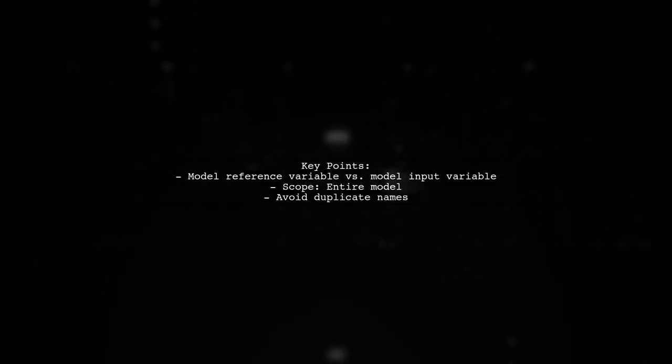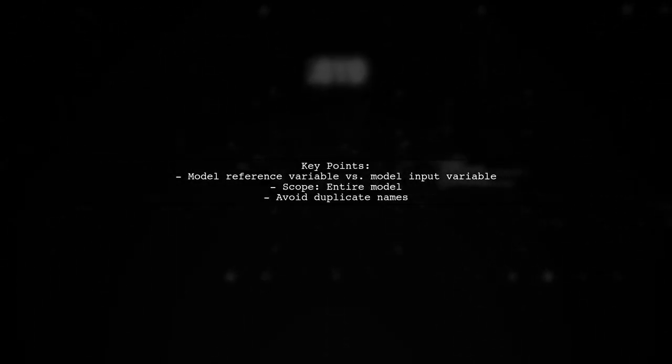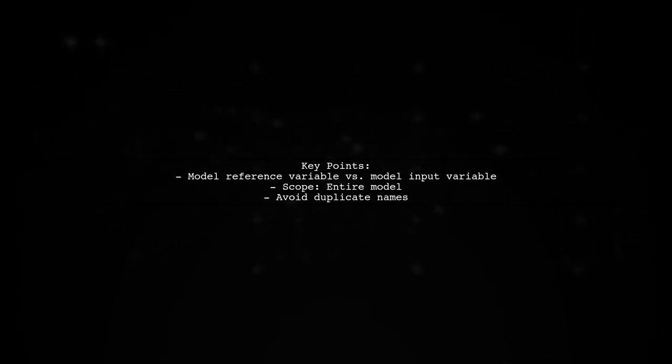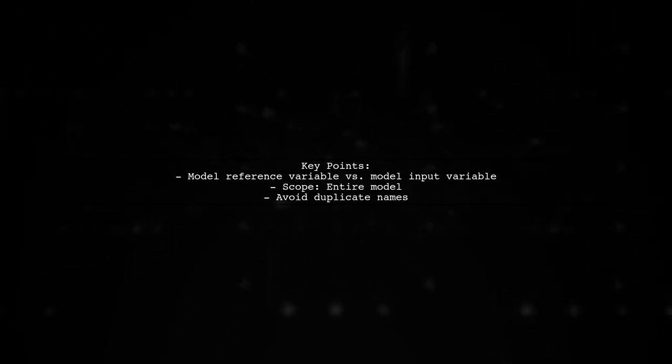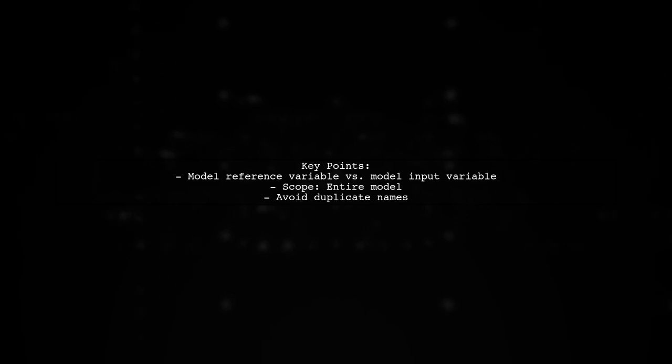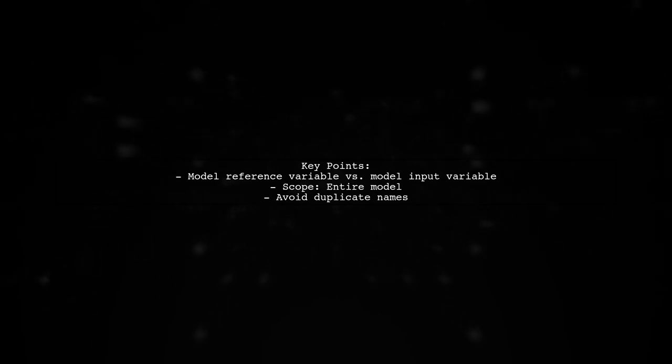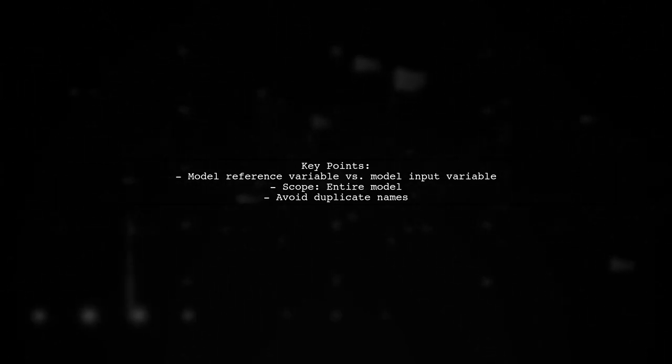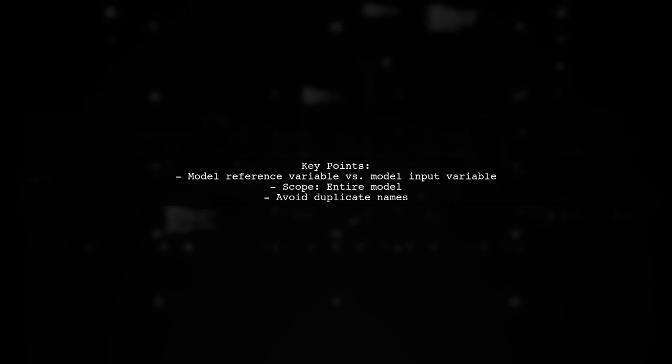Remember, a model reference variable is different from a model input variable. The scope of a reference variable is the entire model, so avoid using the same name more than once.